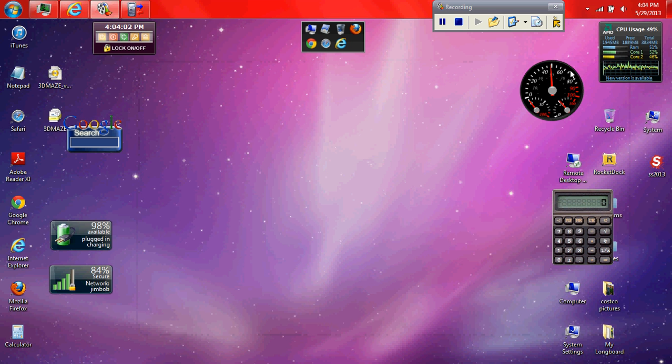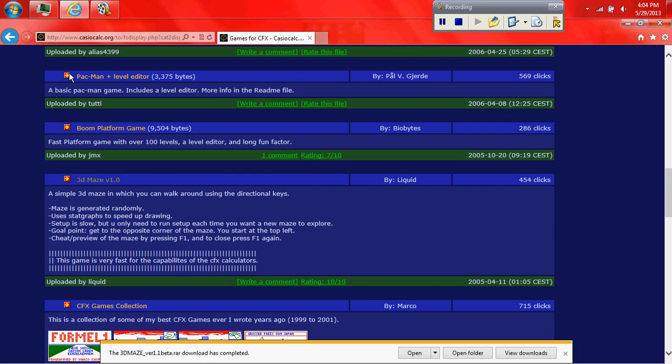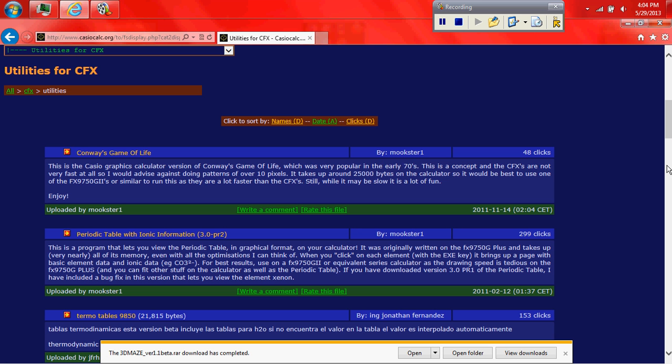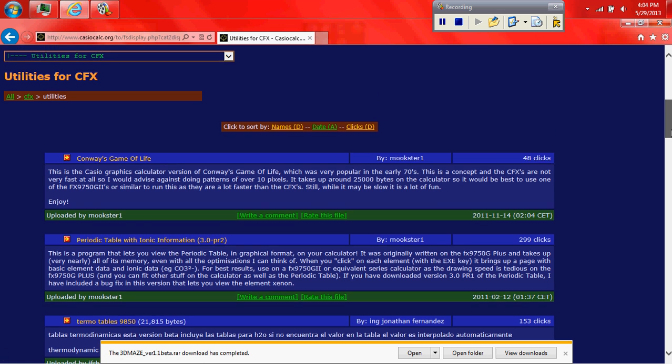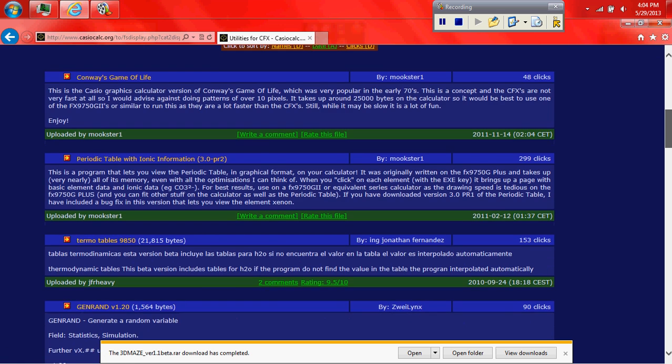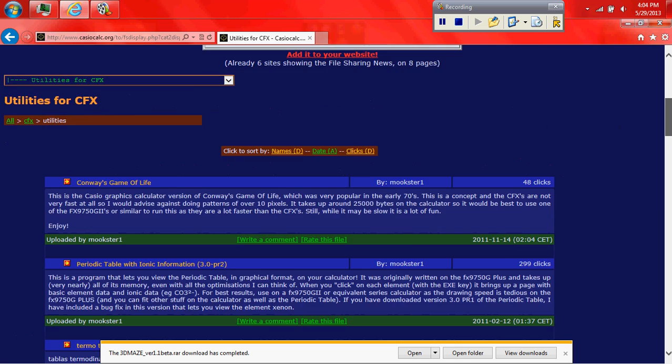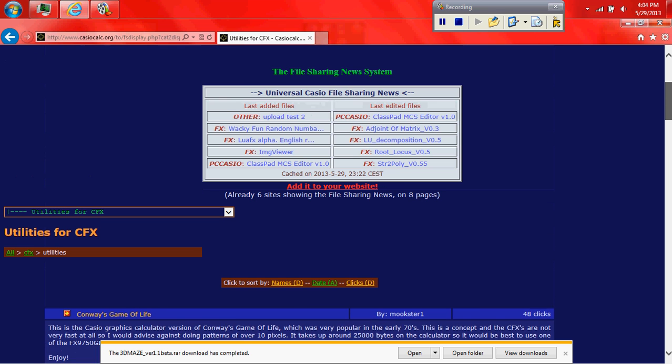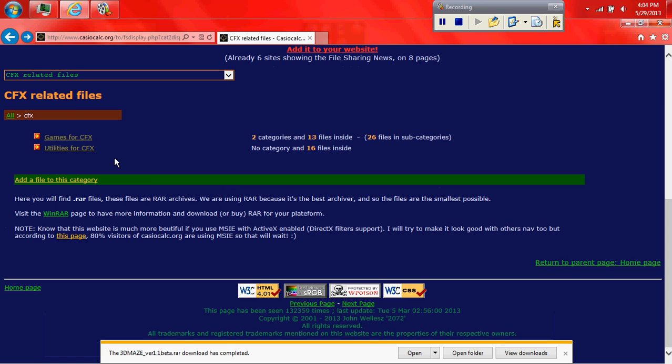And also if you go to CasioCalc.org, if you do go to the utilities, there are plenty of those. They have periodic table of elements. They have plenty of helpful stuff that you can do. And there are other websites you can use to find games. I'll put that in the description also.